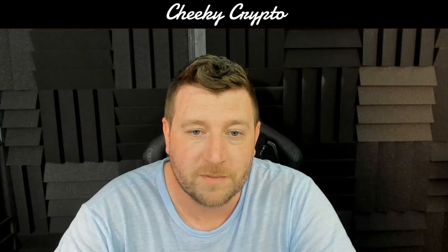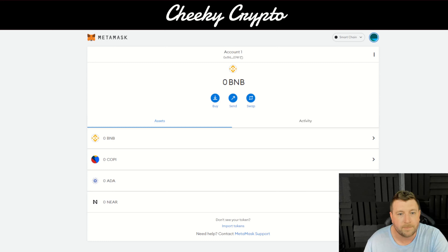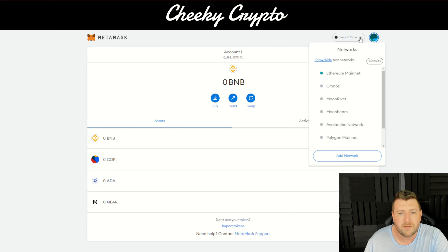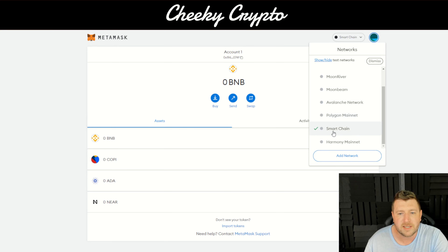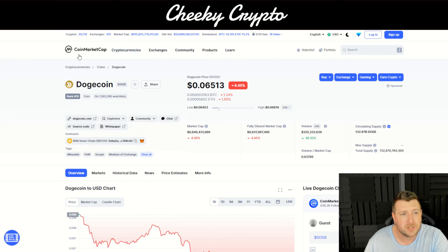Let's get down to the MetaMask wallet. First of all, we've got to be on the Binance Smart Chain. If you haven't got Binance Smart Chain installed, do check out the crypto basics playlist on the YouTube channel. So we're on here — all we're going to do, dead simple this.